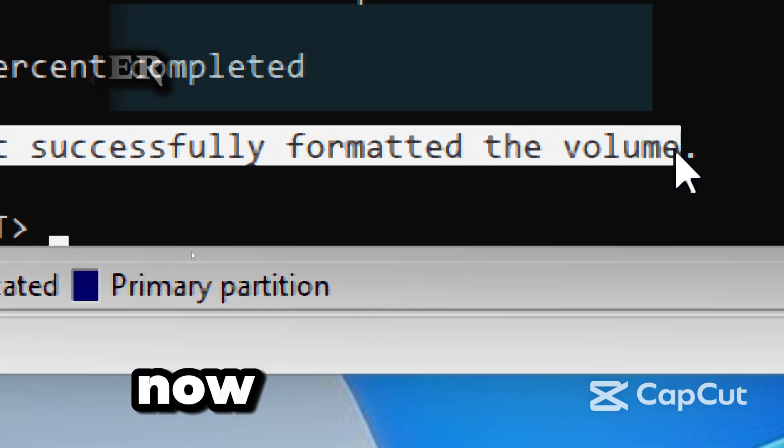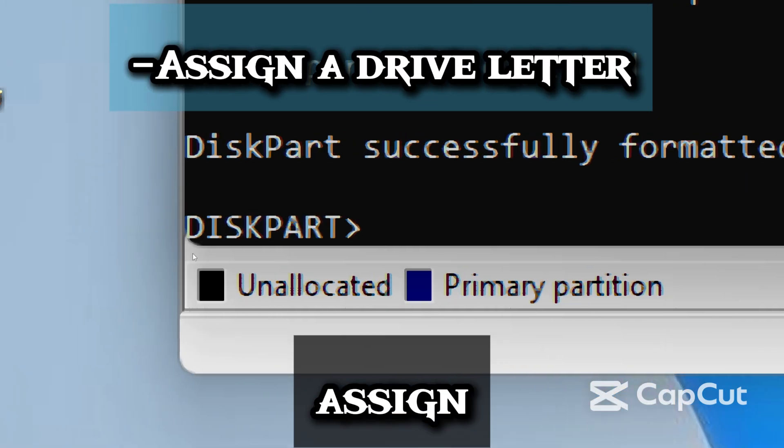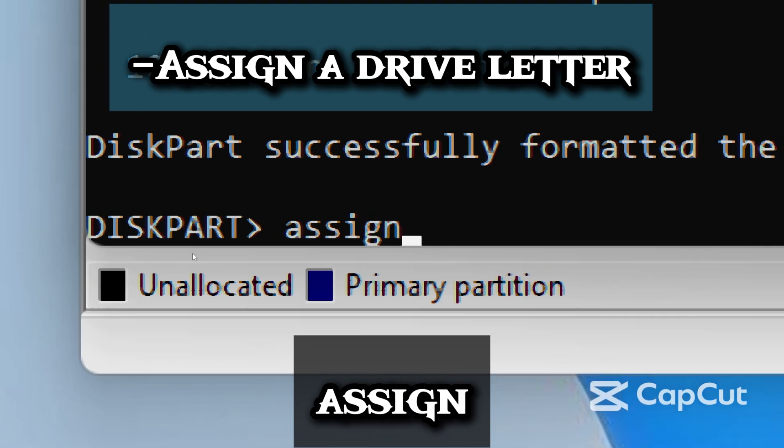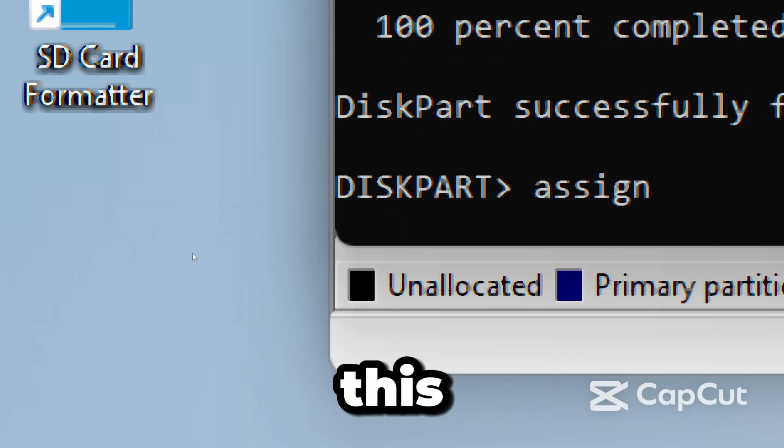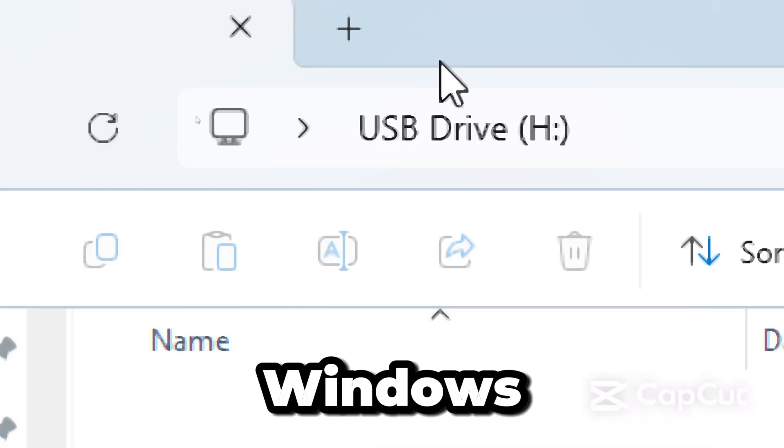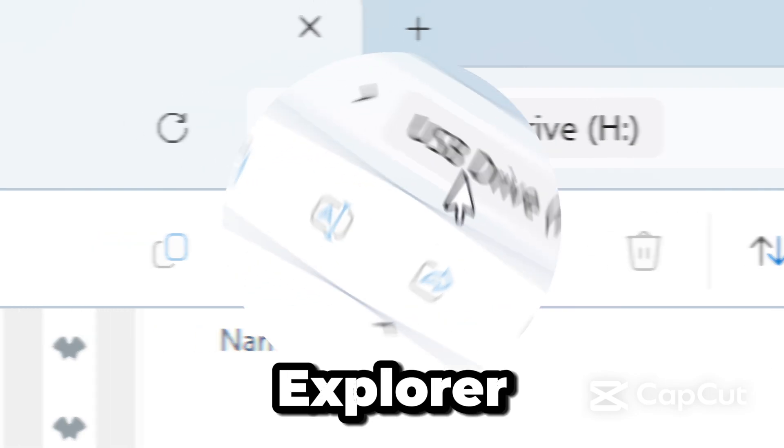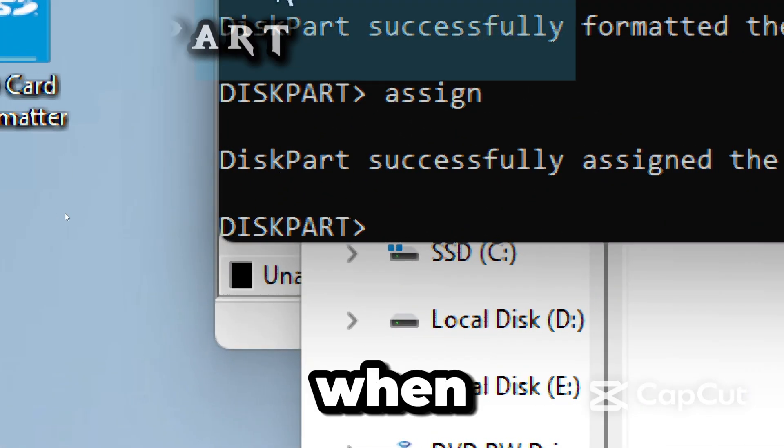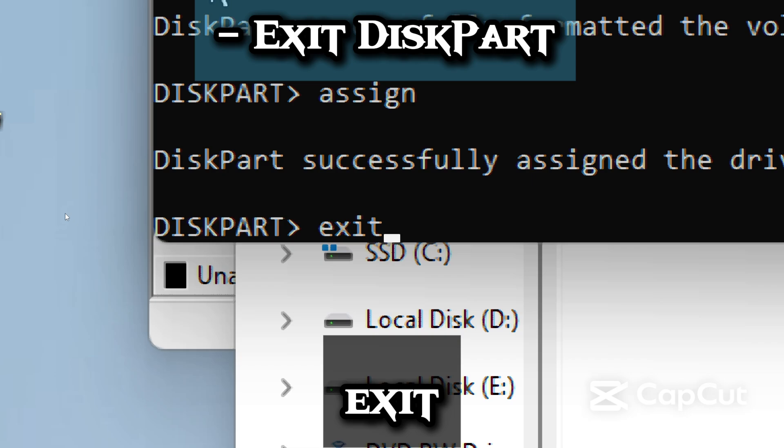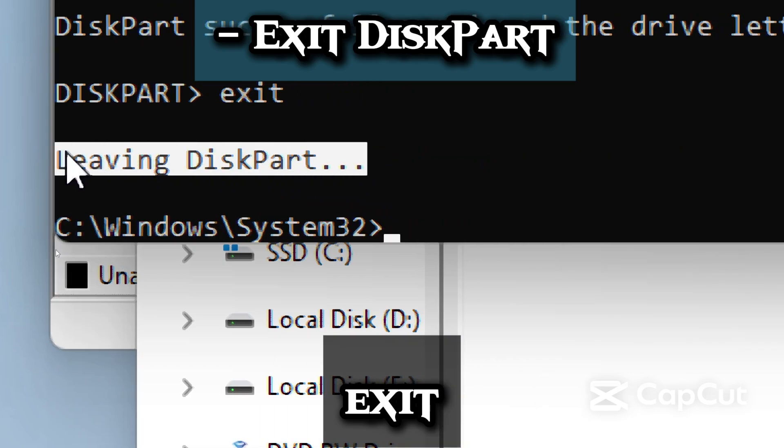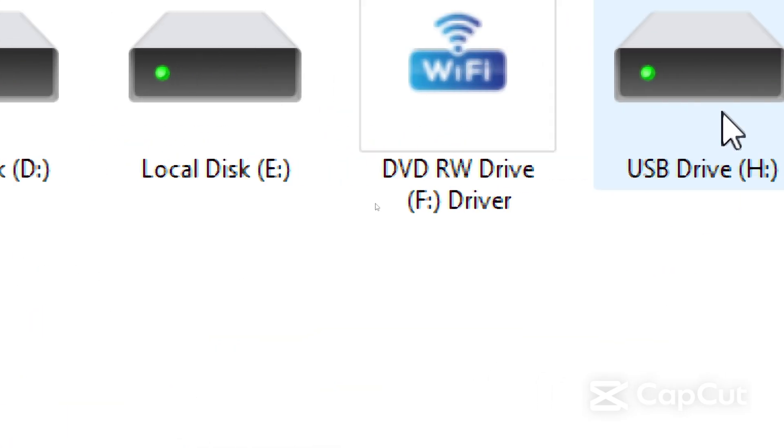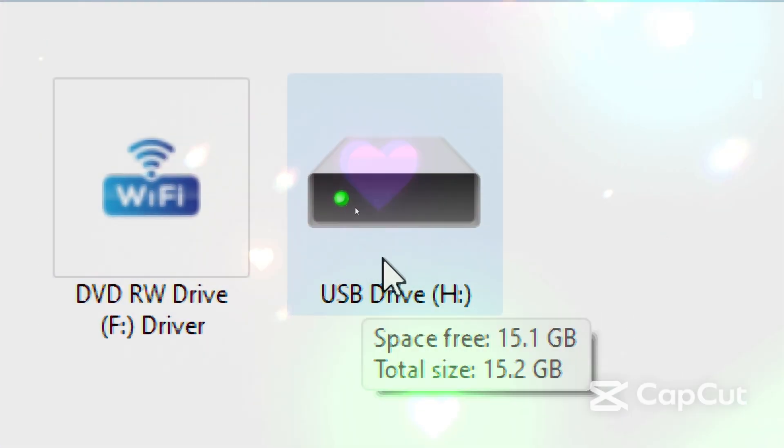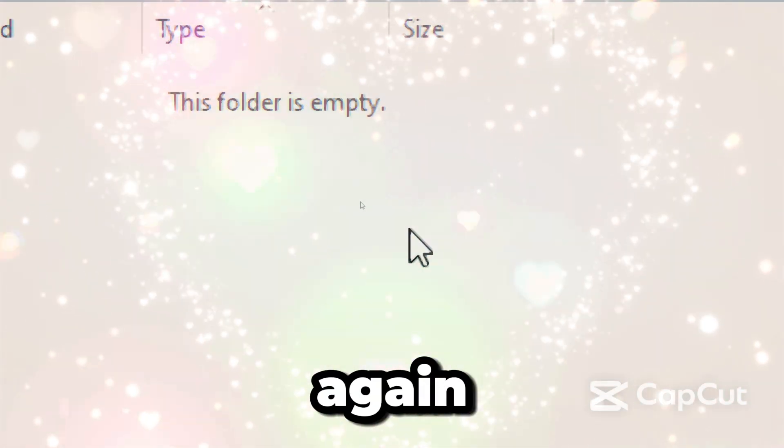Now let's assign a drive letter by typing Assign. This assigns a drive letter so Windows can recognize and open the USB drive in File Explorer. When done, type Exit to exit DiskPart. When done, your drive should be working properly and easily accessible again.